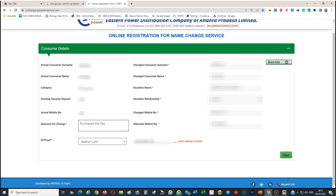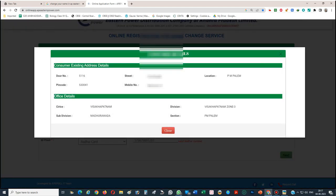For more information, you can click to see the consumer's existing address, office details, zone, section, and existing mobile number — everything will be shown there.